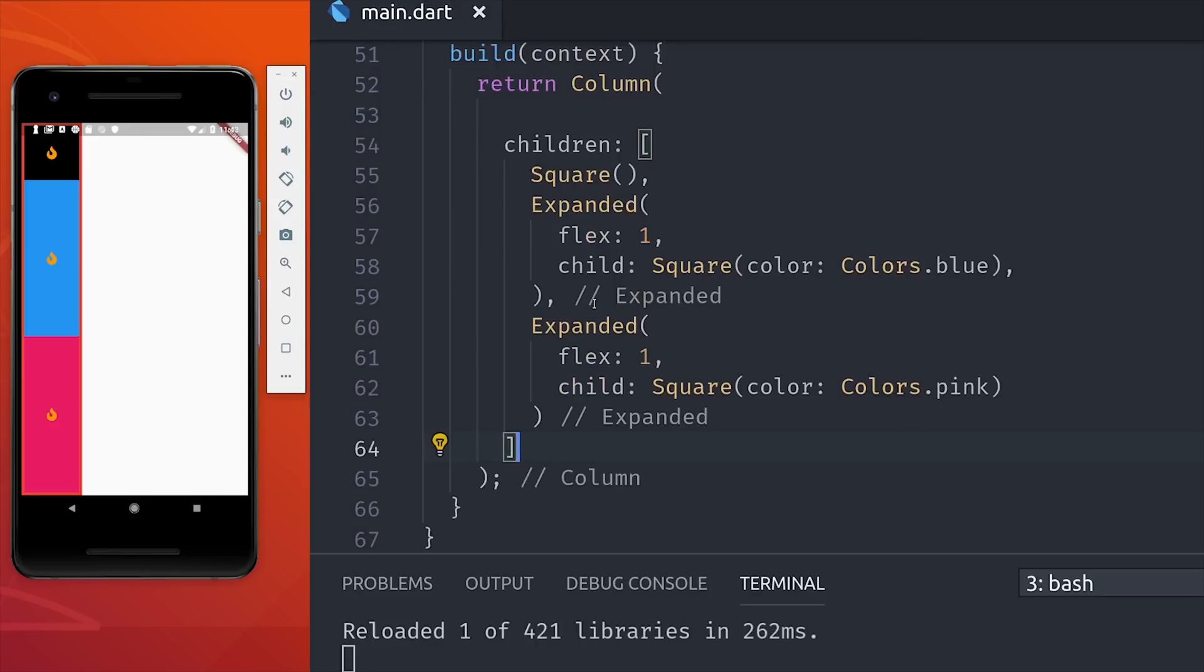So if we set flex 10 for the middle element and flex 1 for the last element, the middle element will take up 10 times more space than the last one. In other words, we could fit 10 pink widgets inside of the blue widget.